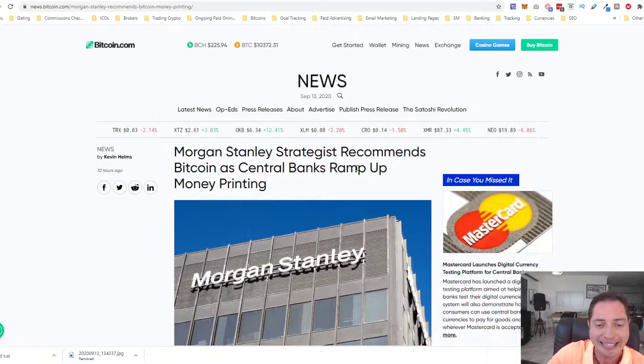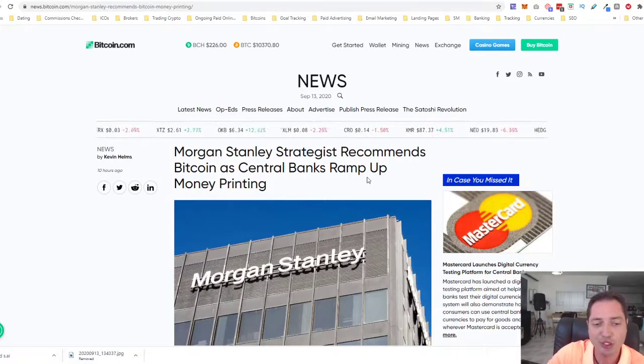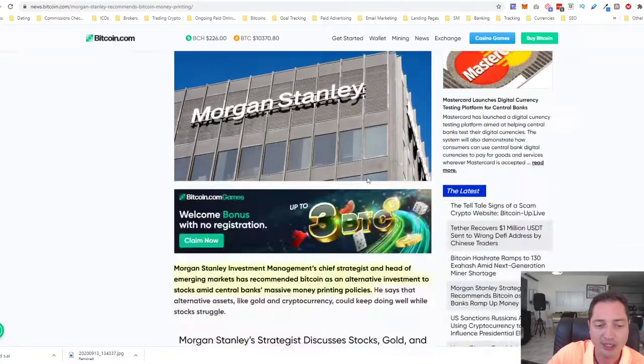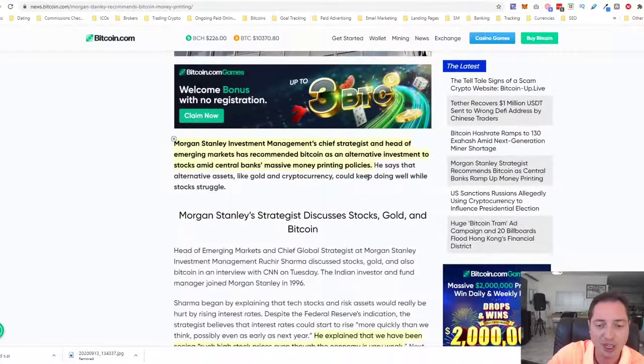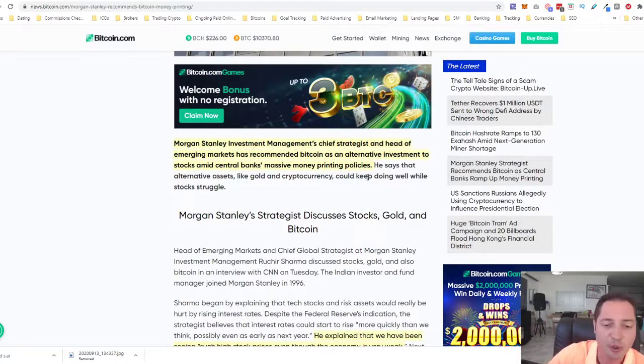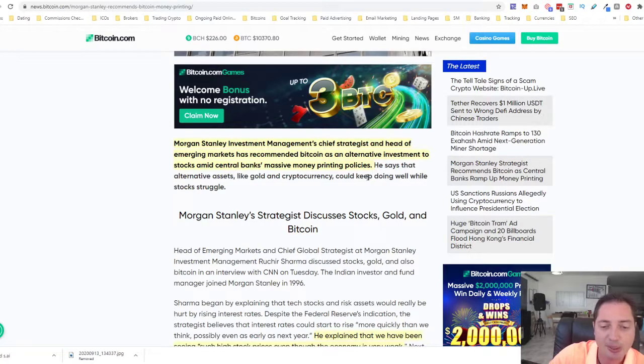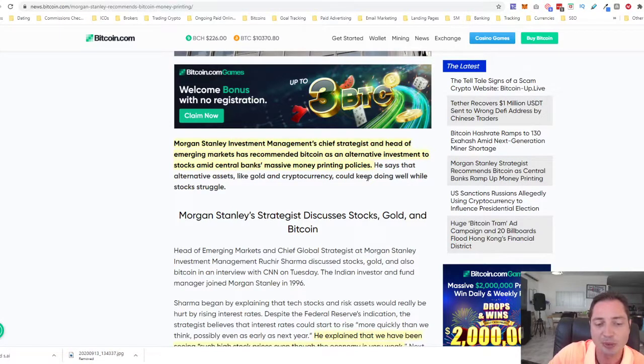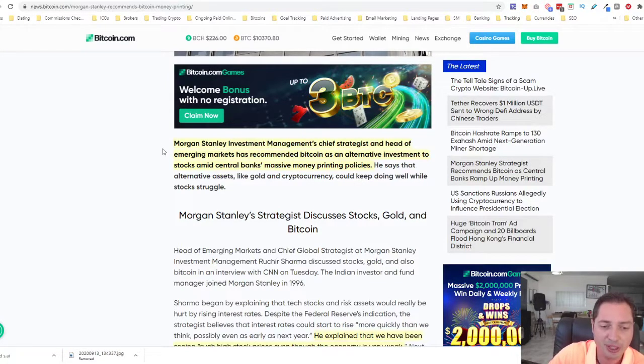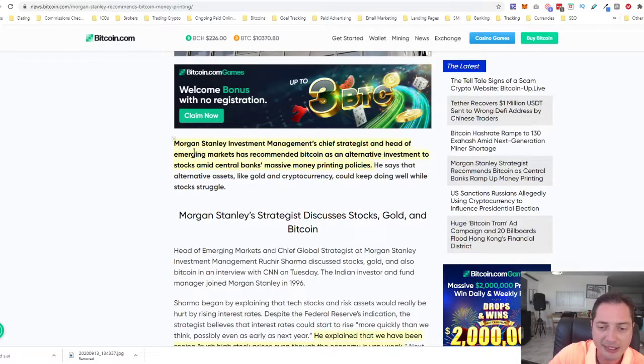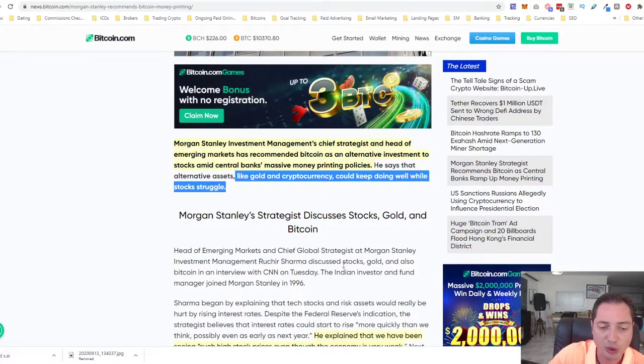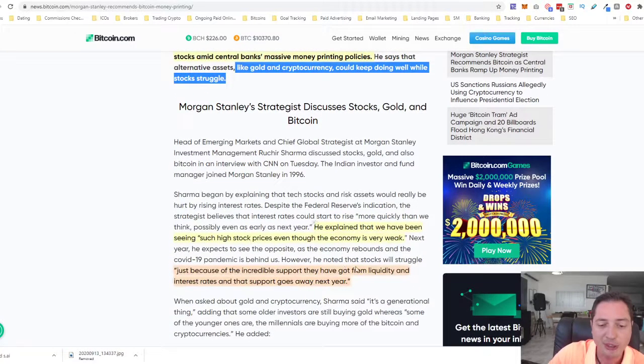We're seeing Morgan Stanley strategist recommend to buy Bitcoin as central banks are ramping up with their money printing. There are new waves of coronavirus, and the government's response is to continue with the stimulus aid and to continue printing money and to help the companies, individuals, and corporations. He says that alternative assets like gold and cryptocurrency could keep doing well while the stocks struggle.